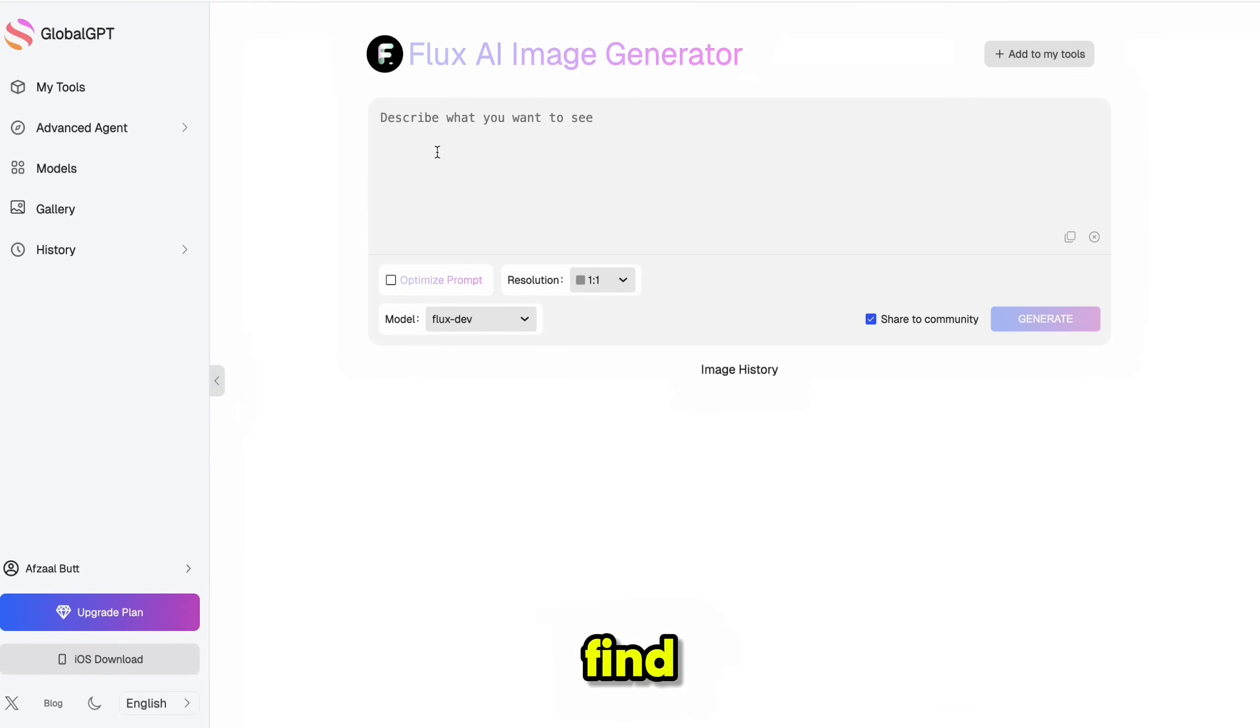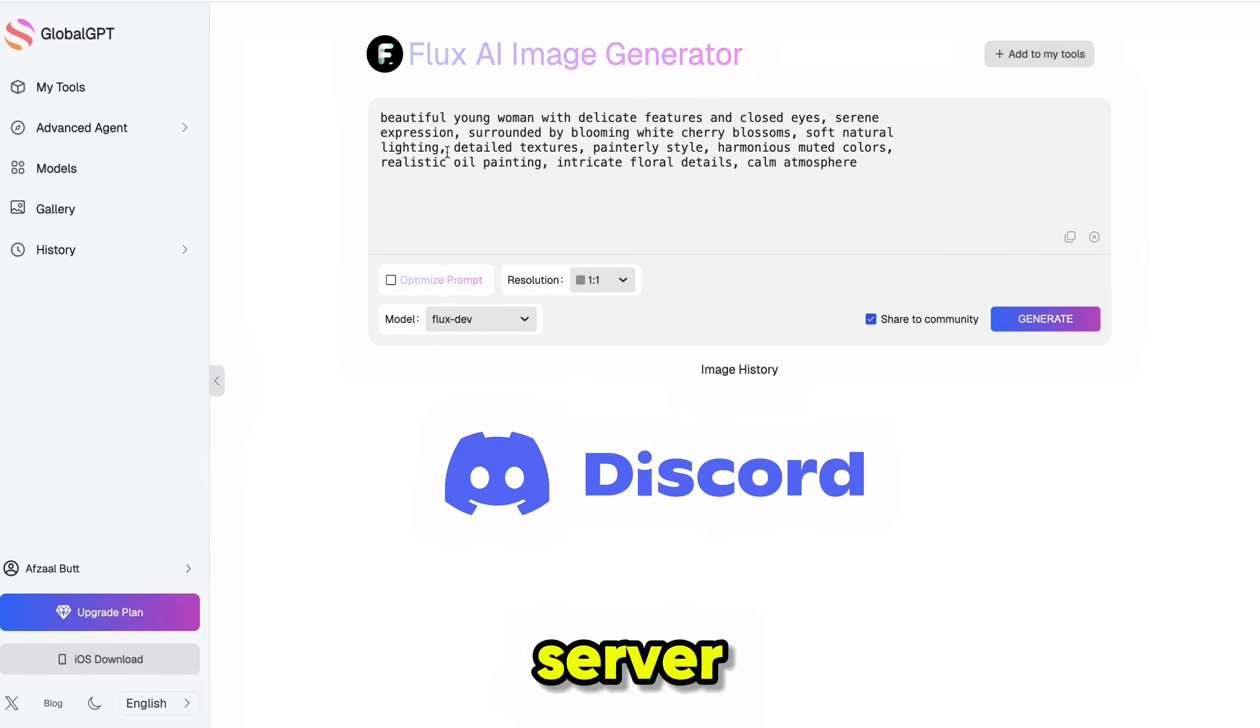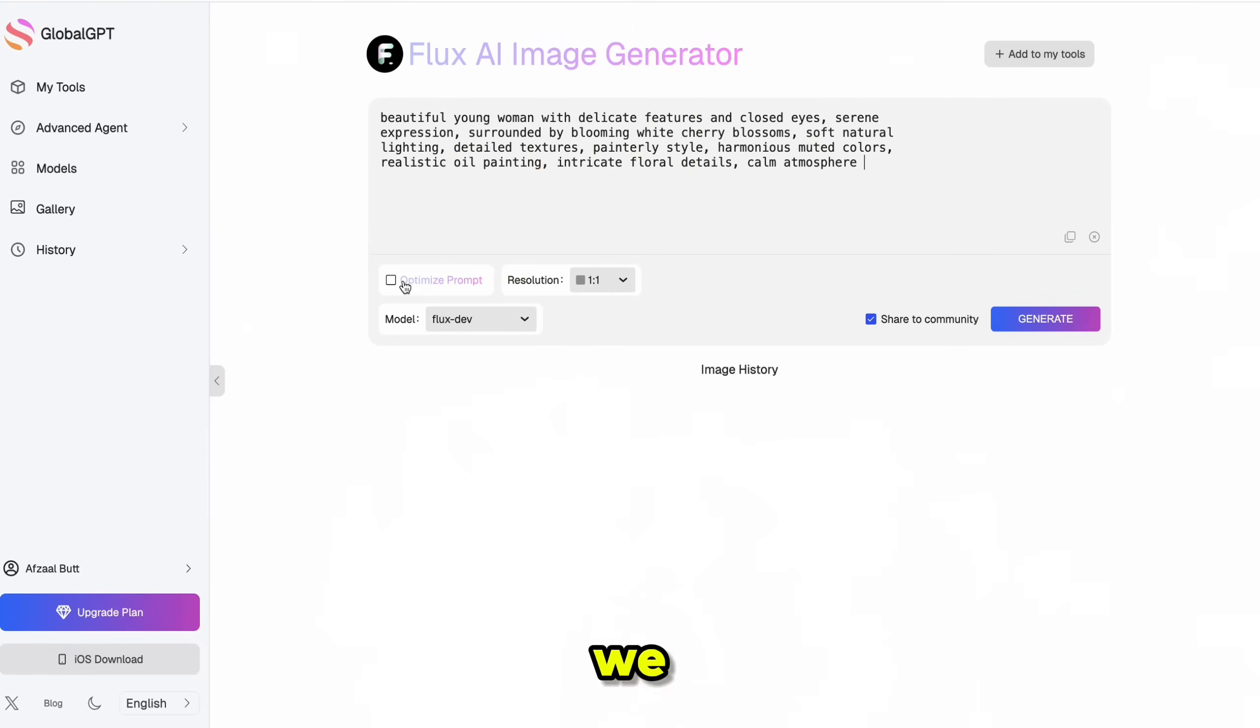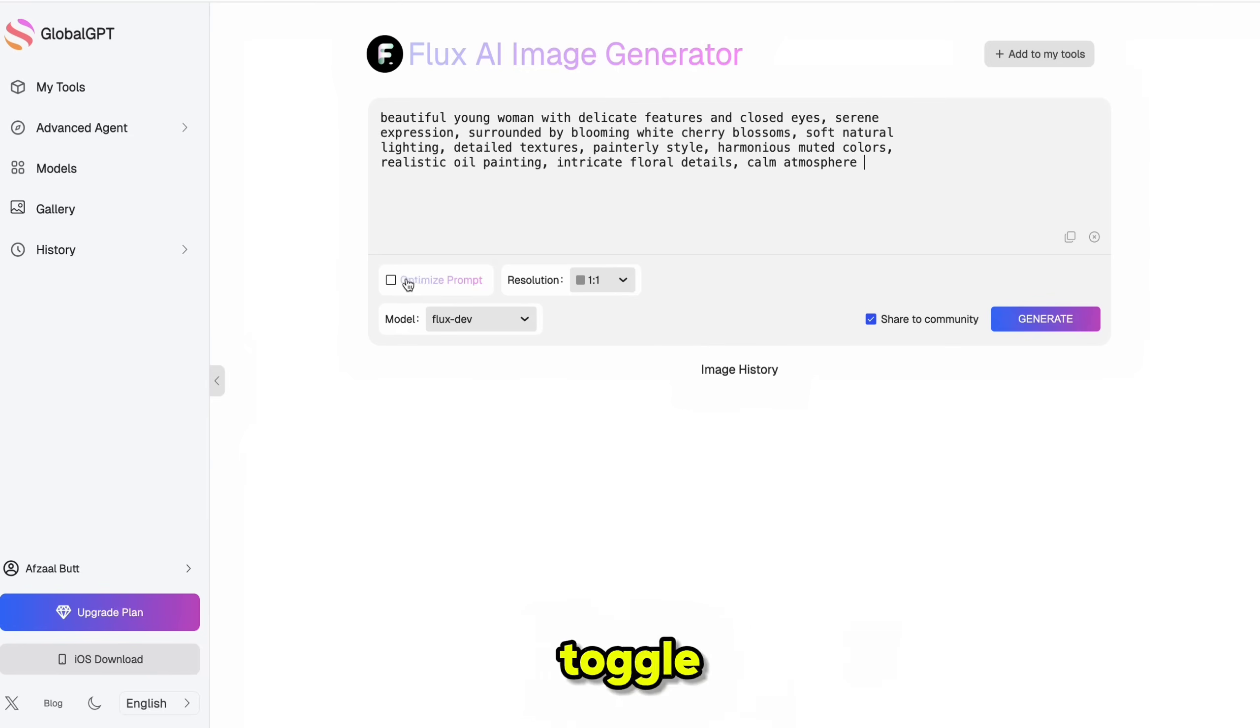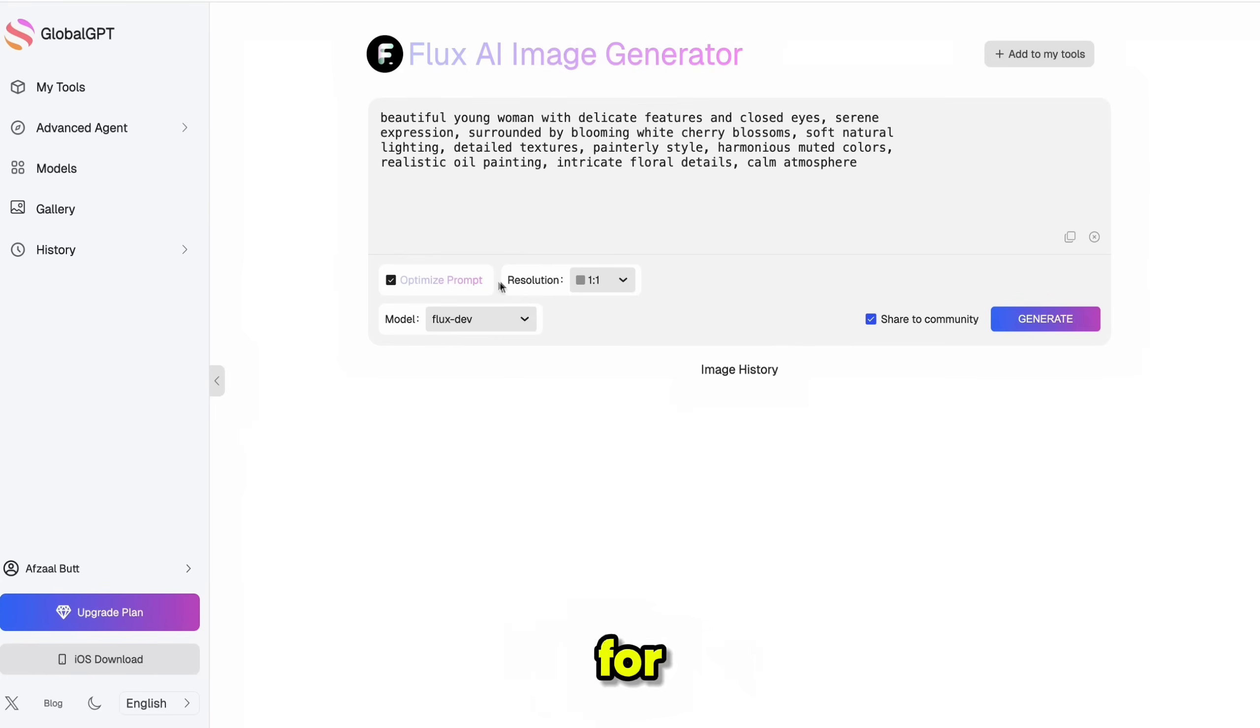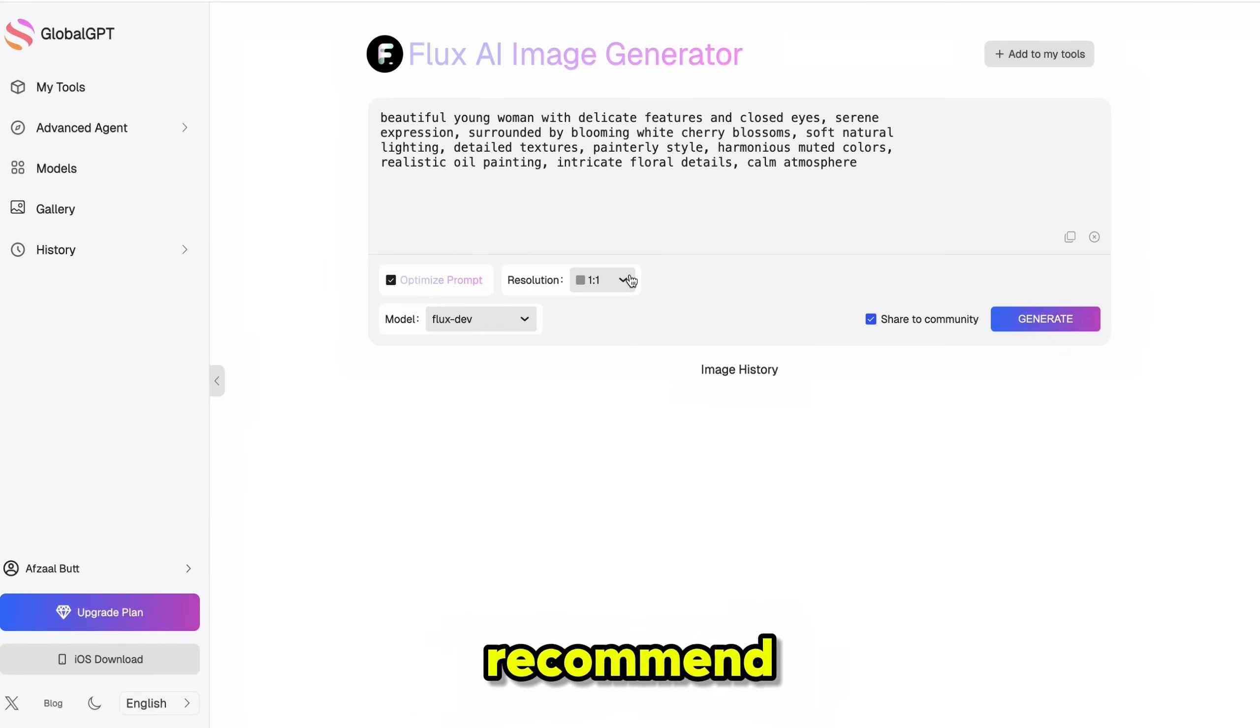Don't worry, you'll find all the prompts I use on my Discord server. Link is in the description. Now, before we hit Generate, there's an important toggle you should know about. When you turn this switch on, Flux will automatically enhance your prompt for better results. I highly recommend keeping it enabled.